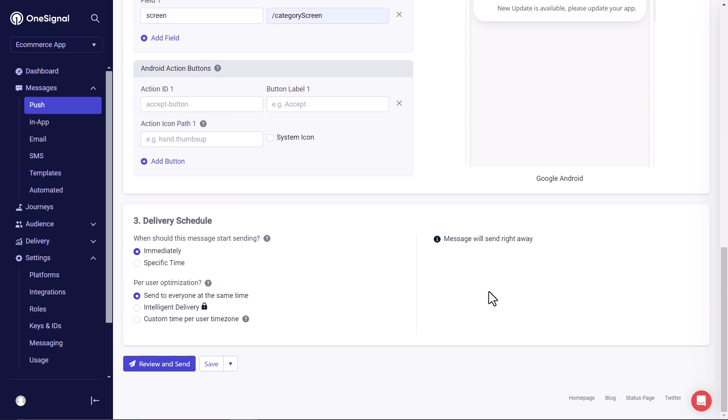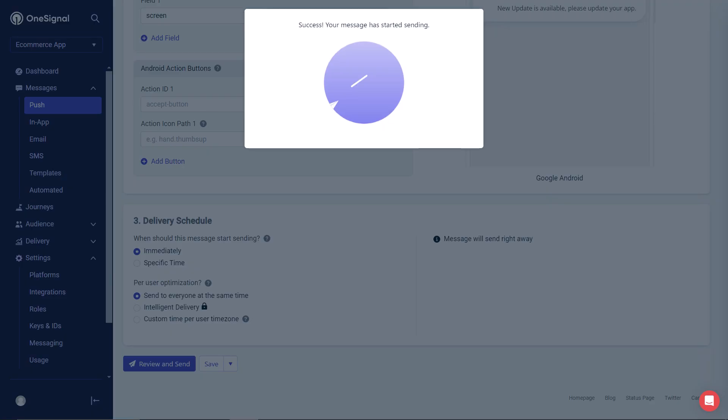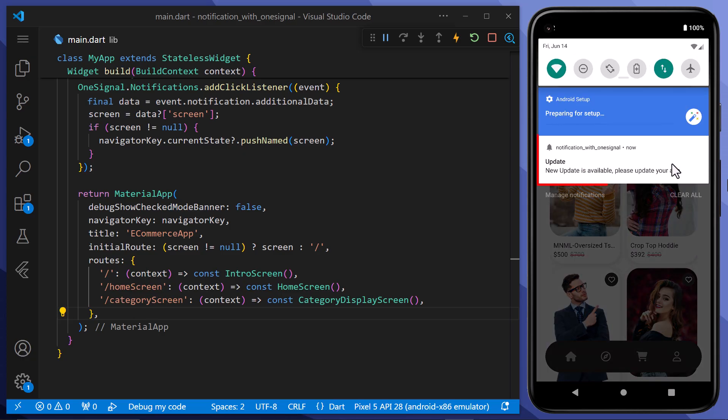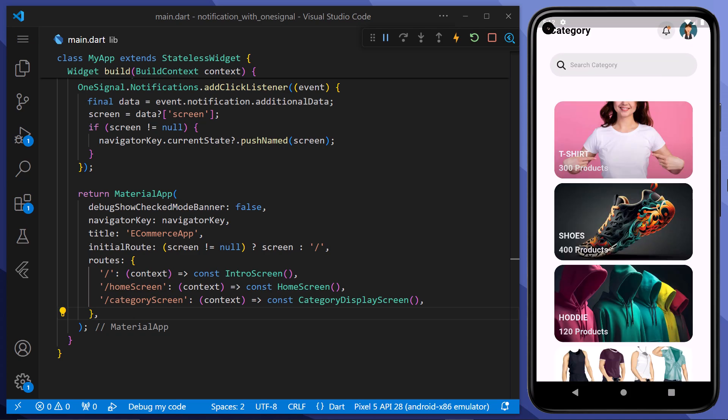Now we will click here on review and send. And once again, you can review everything before sending the notification. Once everything is confirmed, click here on send. And here you can see that we have received our notification. When we click on it, redirects us to the category screen.